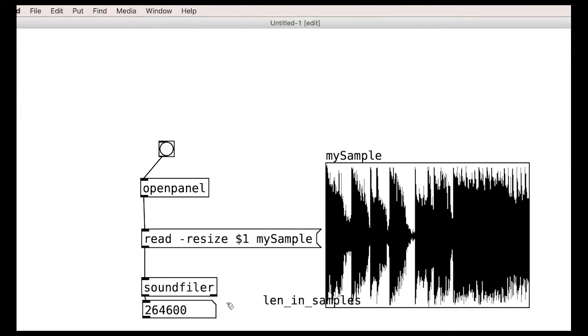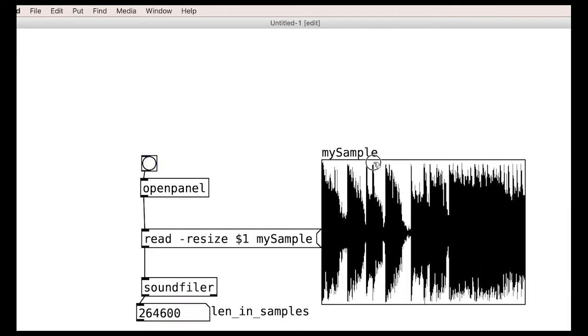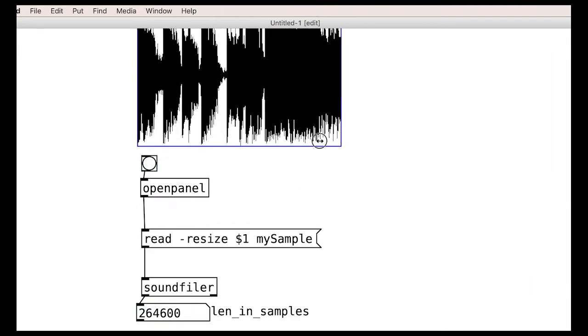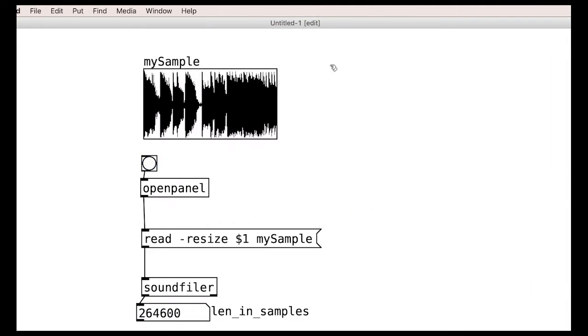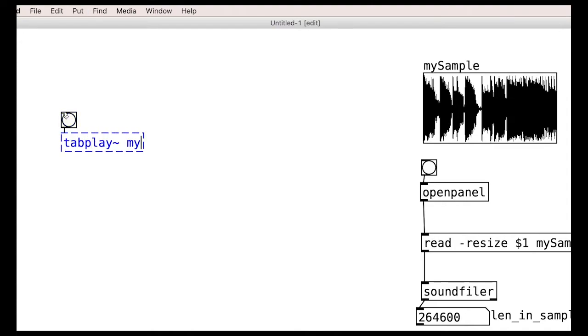OK, so how do we actually play the bloody thing? The simplest way to do this is with a tabplay object. This object needs to know which array to read from, so give it the array name as an argument.